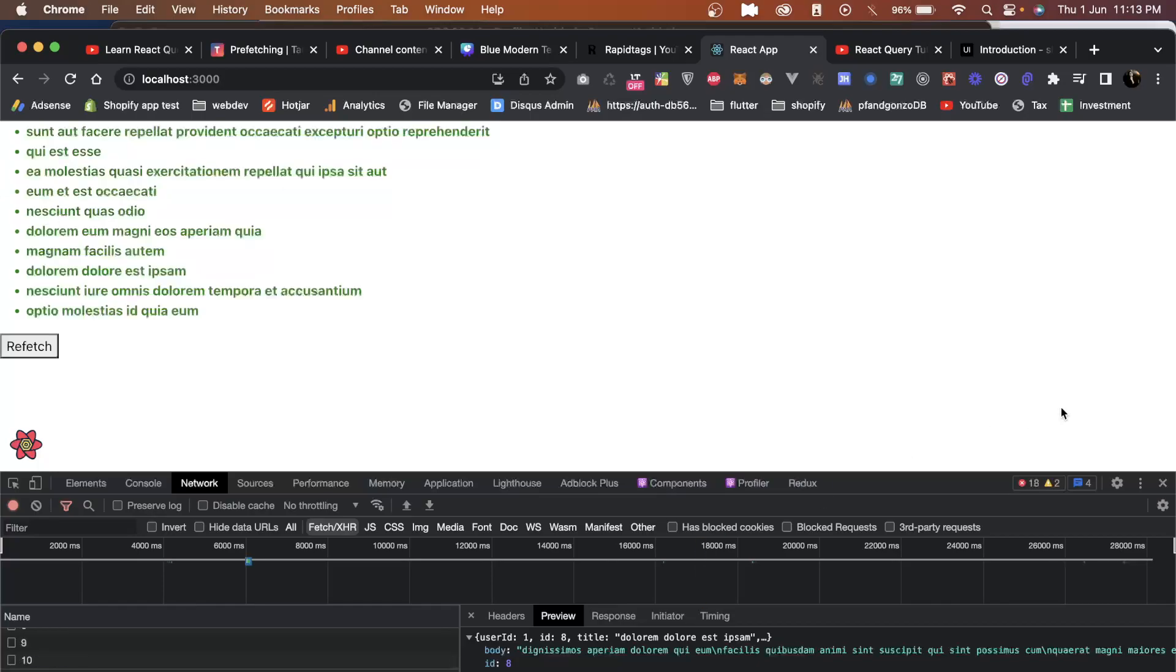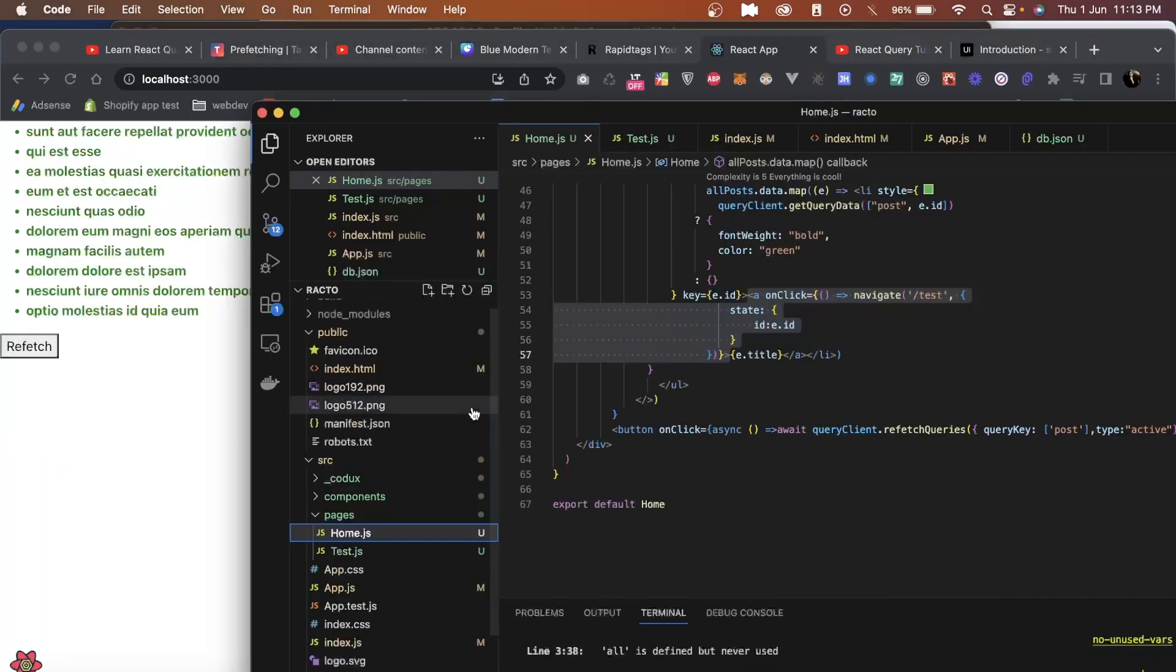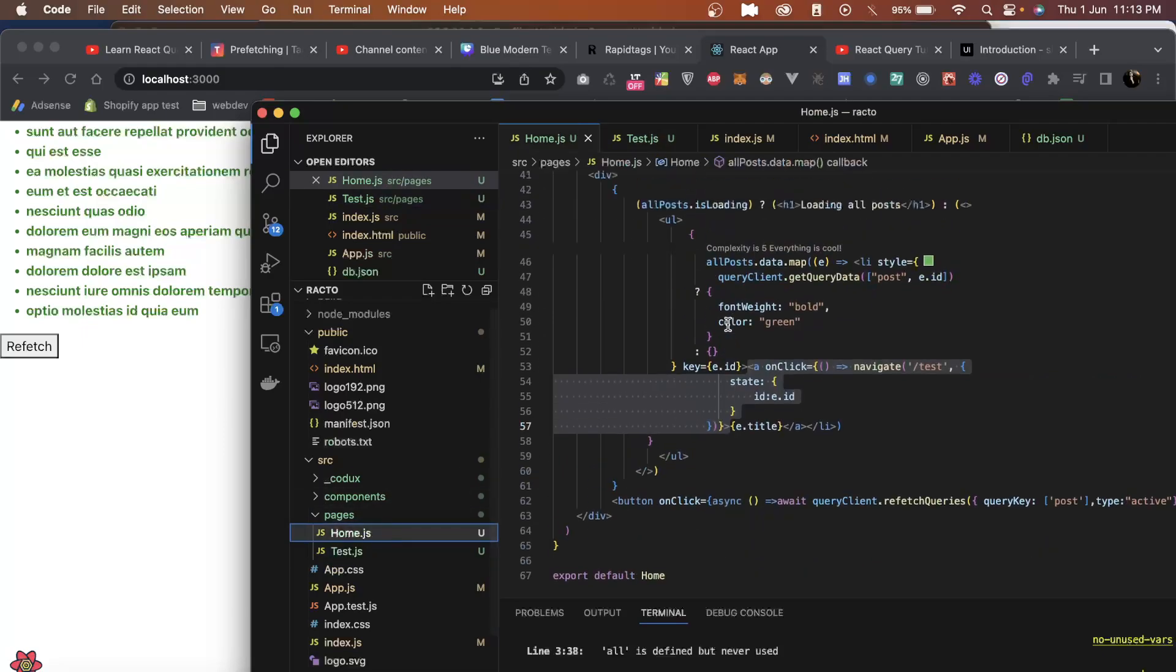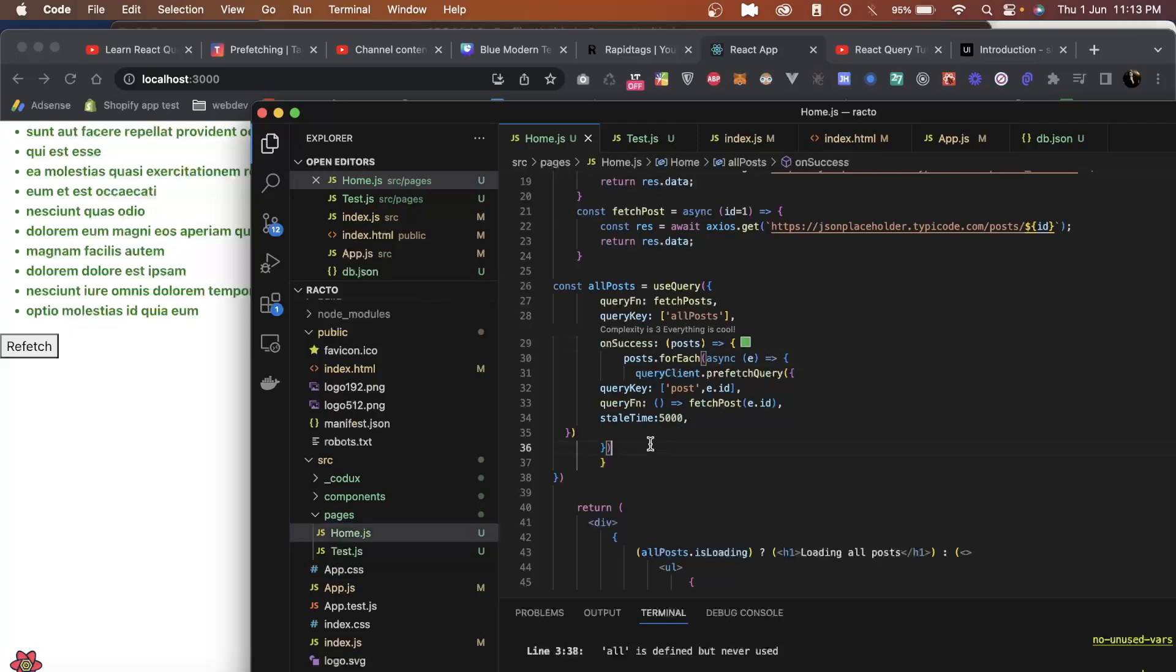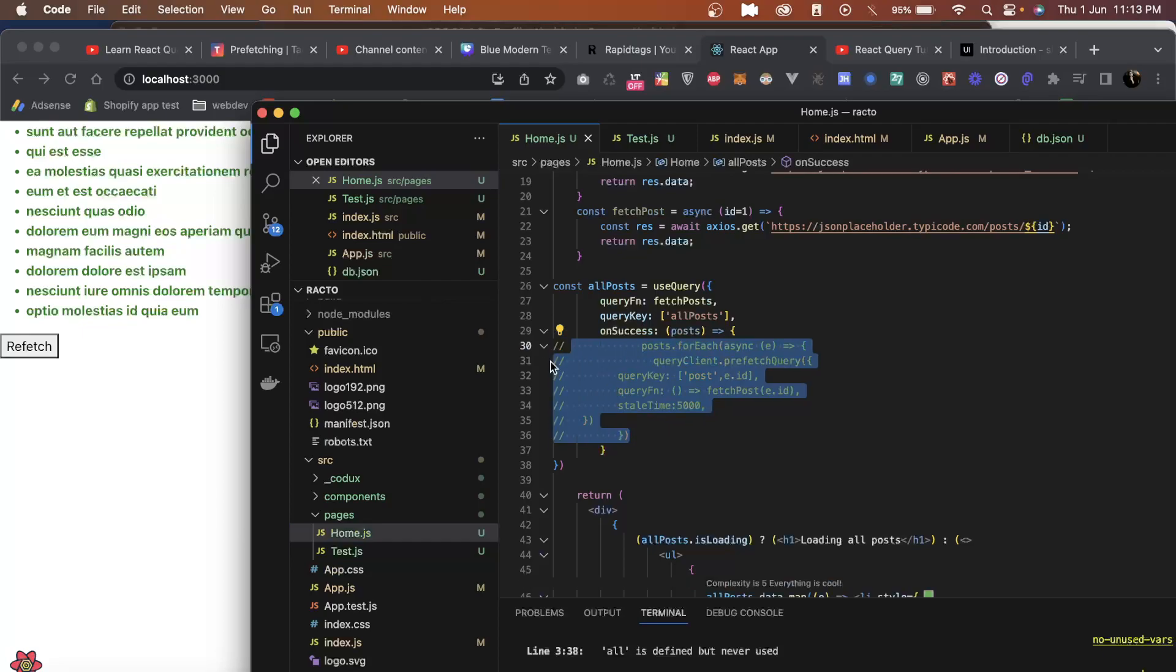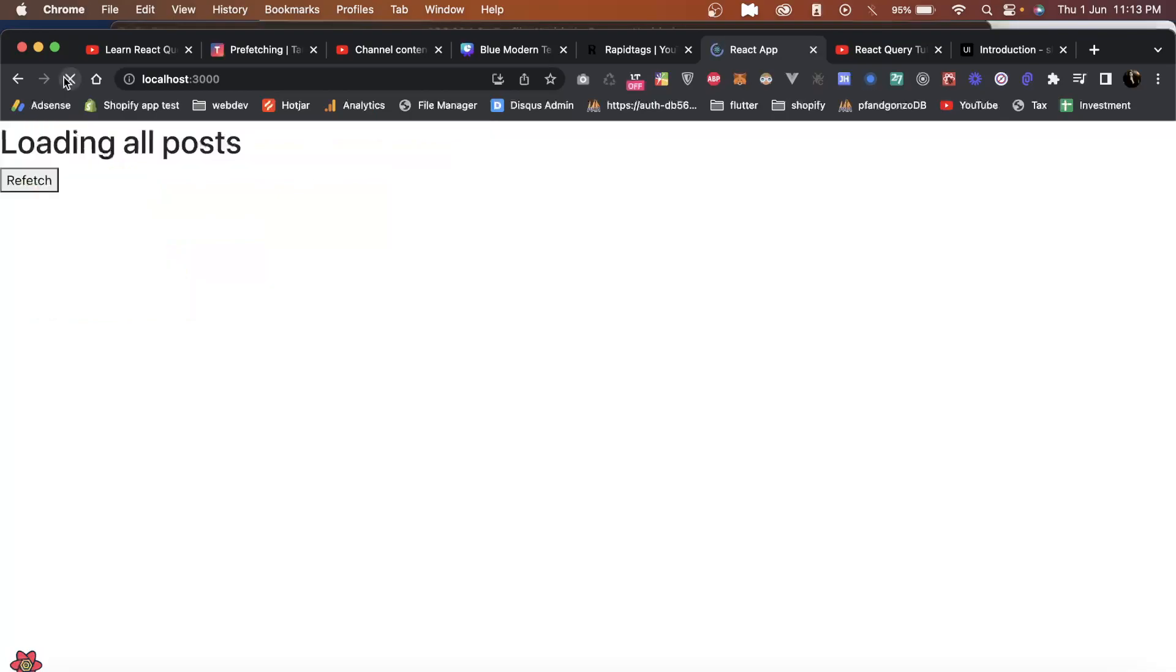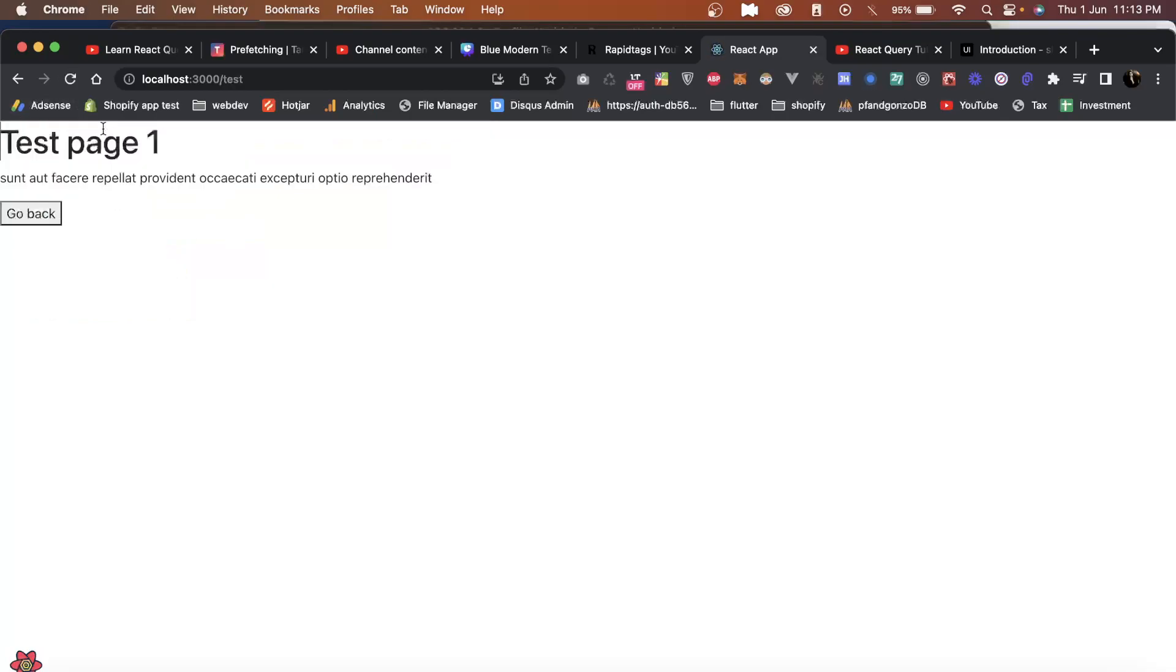Now if I show you the normal method which I was telling, let's say instead of using this method, if I remove this on-success, if I just uncomment it, now if I show you, the posts are loaded but as soon as I click on this, loading comes up.